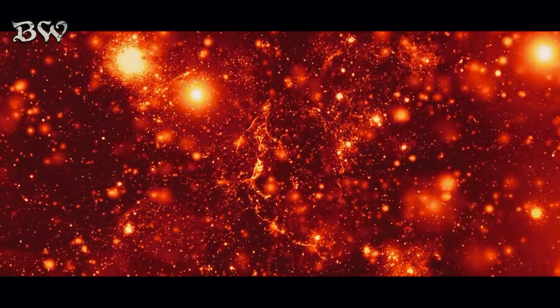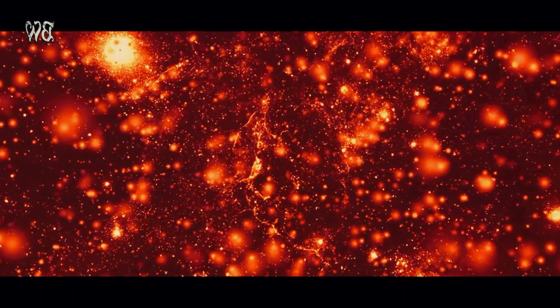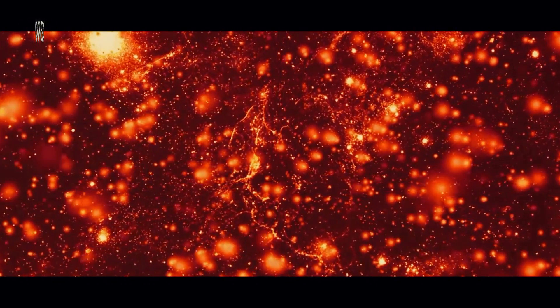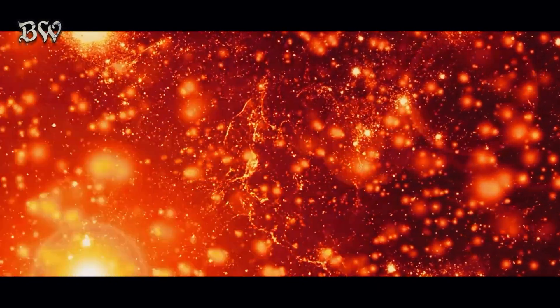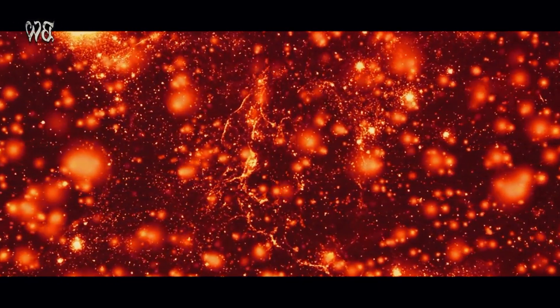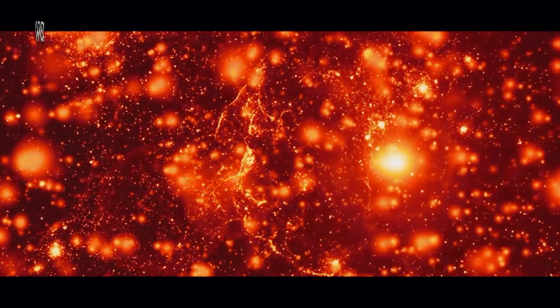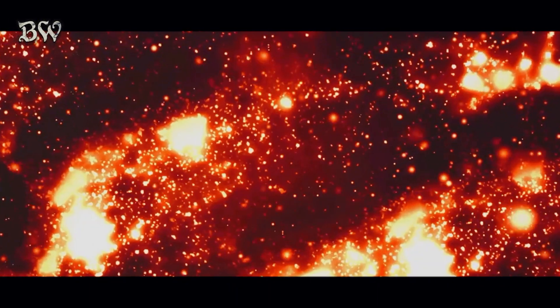This process birthed the first stars, colossal furnaces that began to light up the universe. Over billions of years, these stars grouped together to form galaxies, each a unique, sprawling city of stars, bound together by gravity.